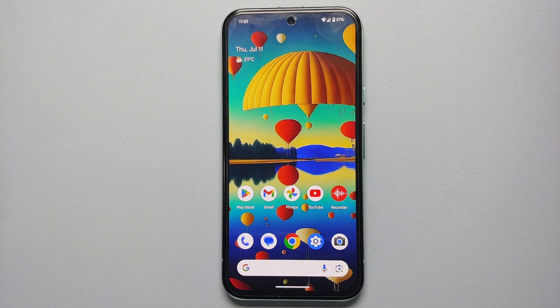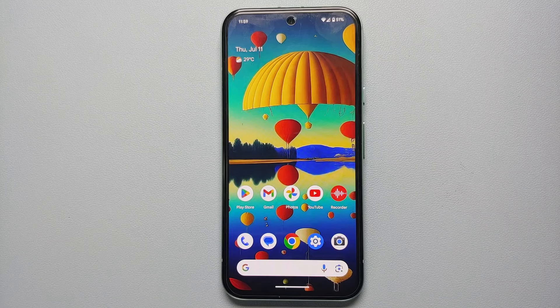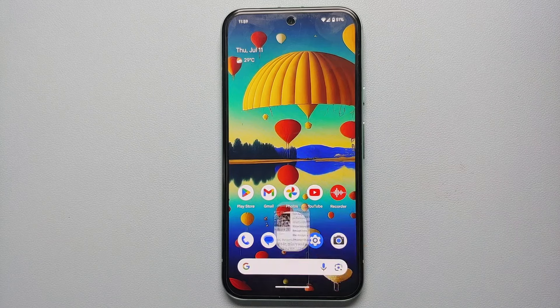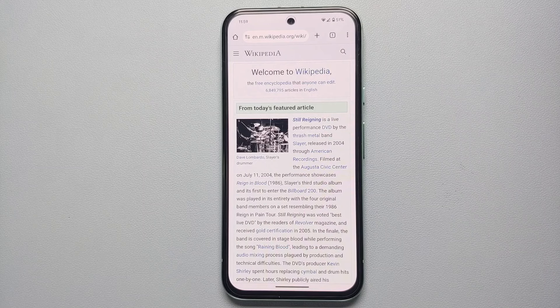How to use the AI feature called Read Aloud on your Google Pixel 8a. All you need to do is go to a web page in Chrome, and then you need to invoke Google Assistant.